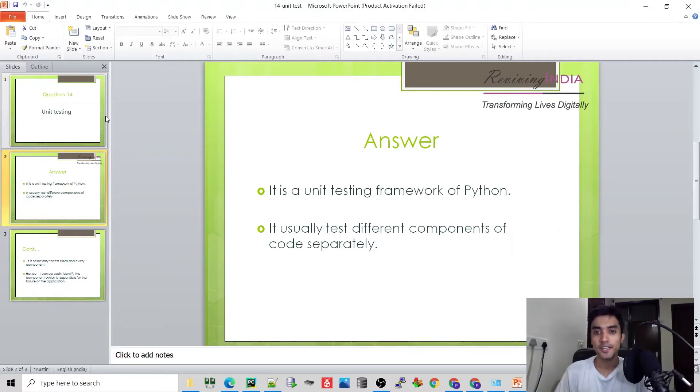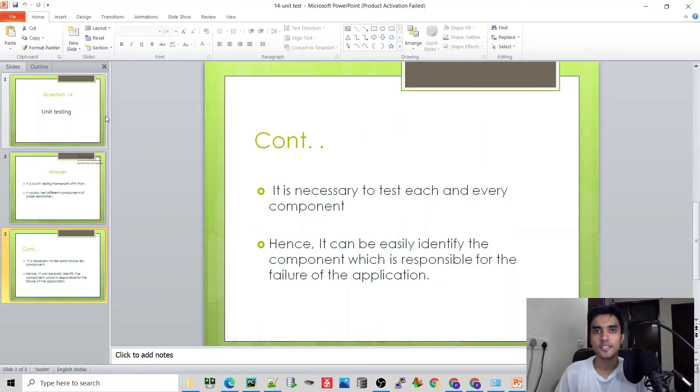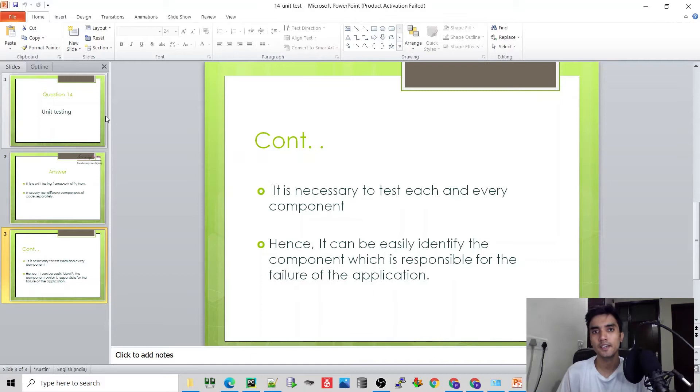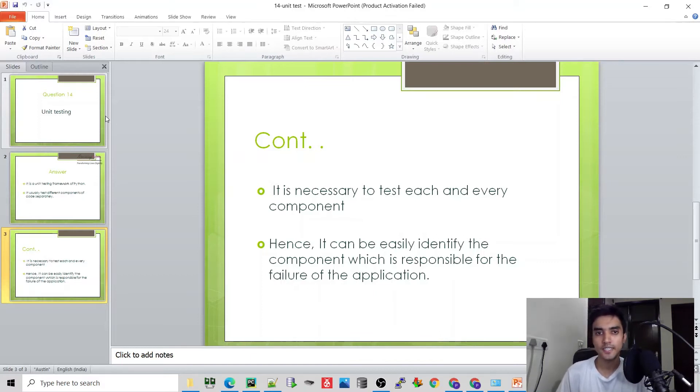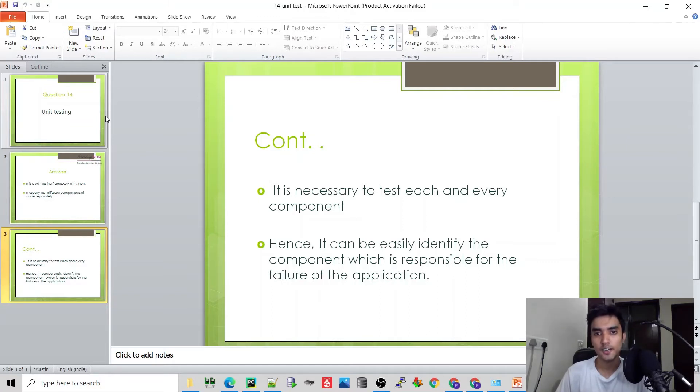...checks different components of code. If you have a software or application which has 5 components and you have a problem with the 4th component, unit testing checks all components one by one, and then you will see which component of your code has failed.